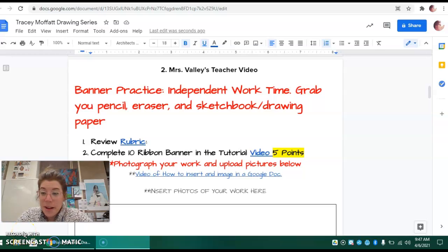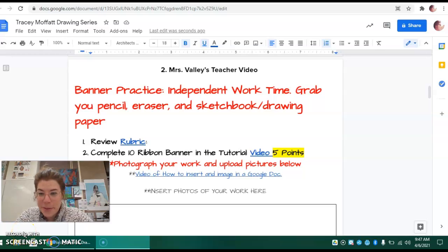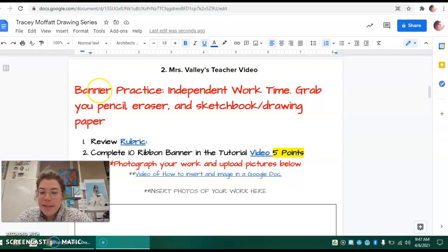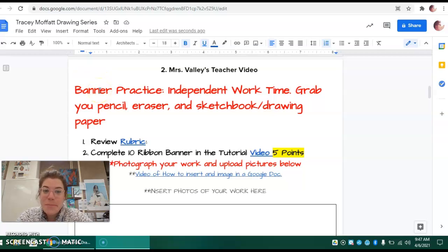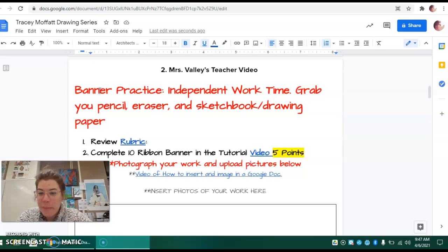Alrighty, well you're ready to move on so let's do that. In red here it says banner practice, independent work time. Grab your pencil, eraser, and sketchbook or drawing paper.